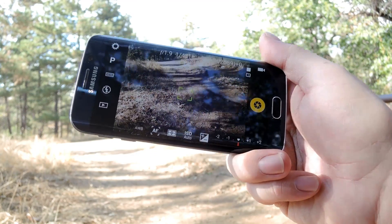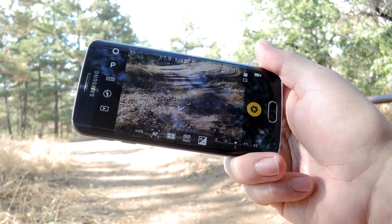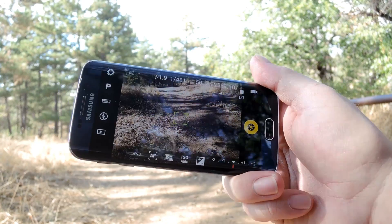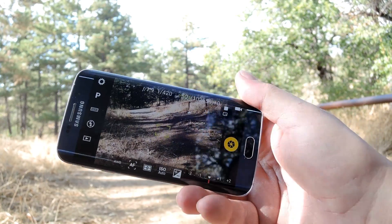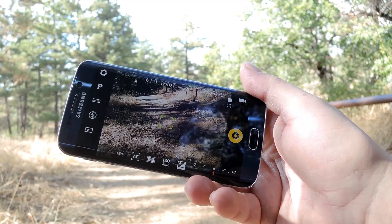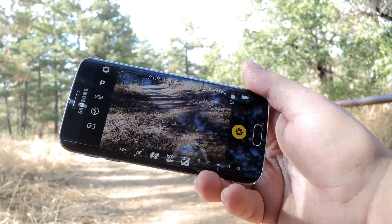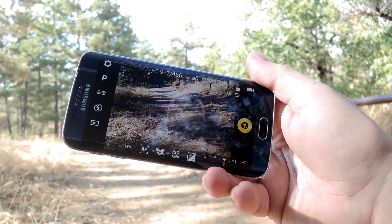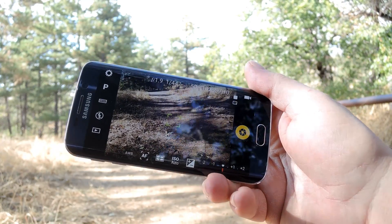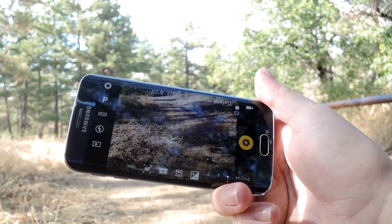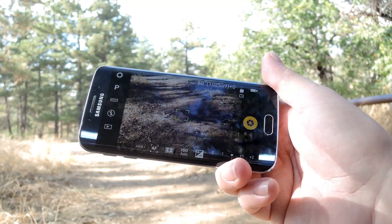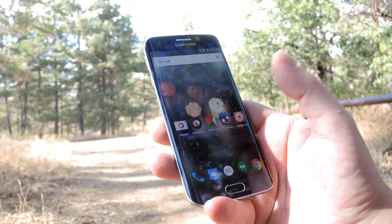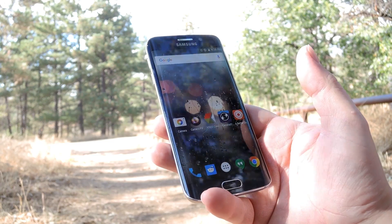Next up is Camera FV5. Its biggest feature is that it uses Android 5.0's new Camera 2 API, which means you get tons of manual controls — you can set the exposure, the ISO, the focus distance, just about anything. So it's a great option if you like manual control over your photos.